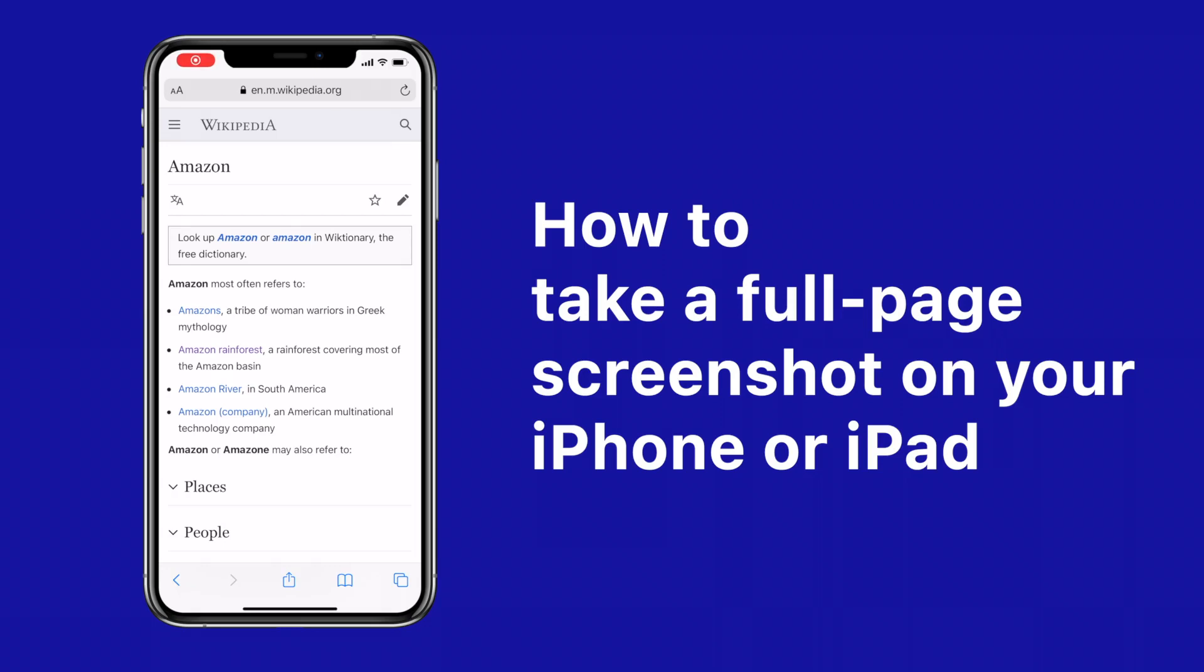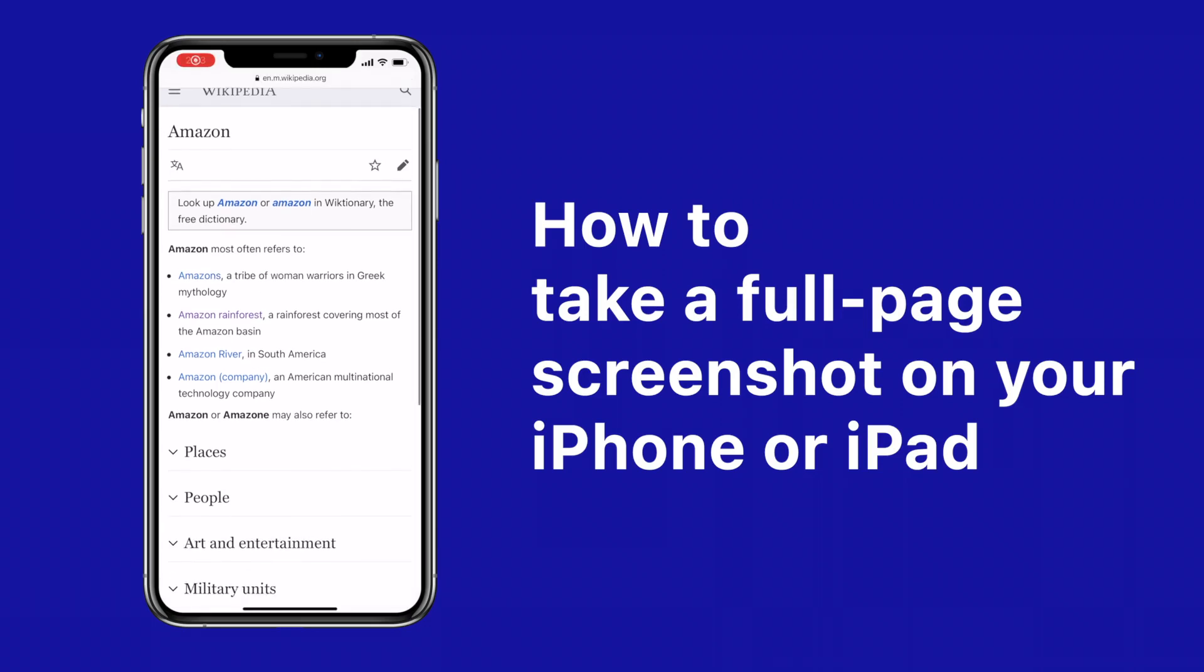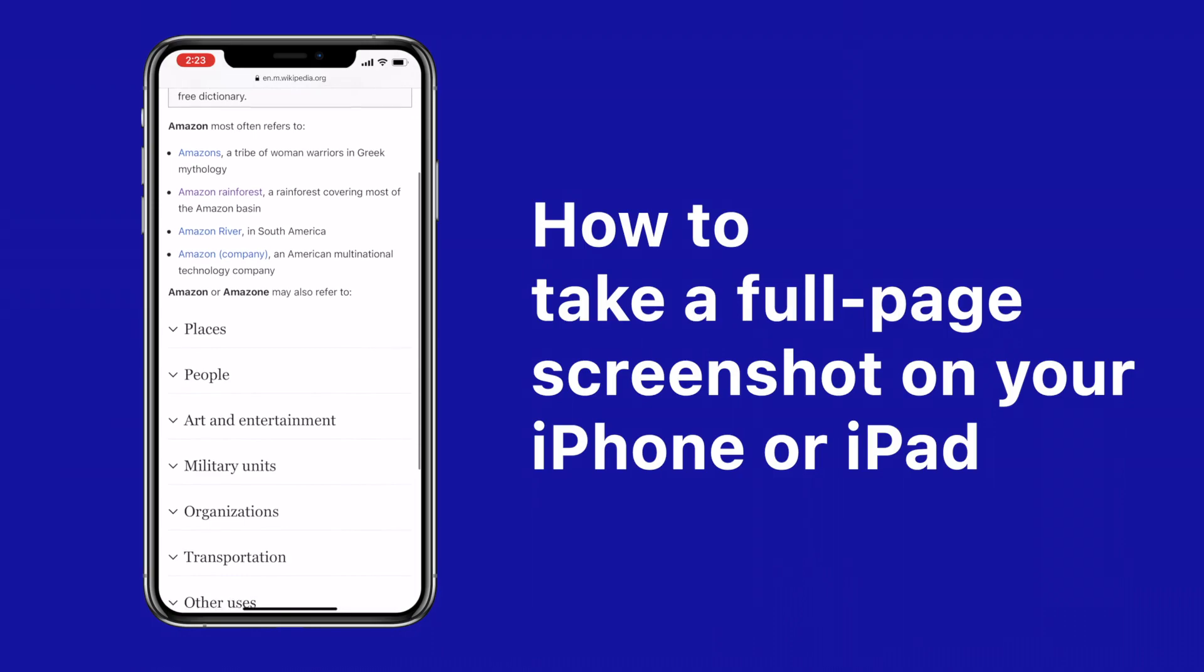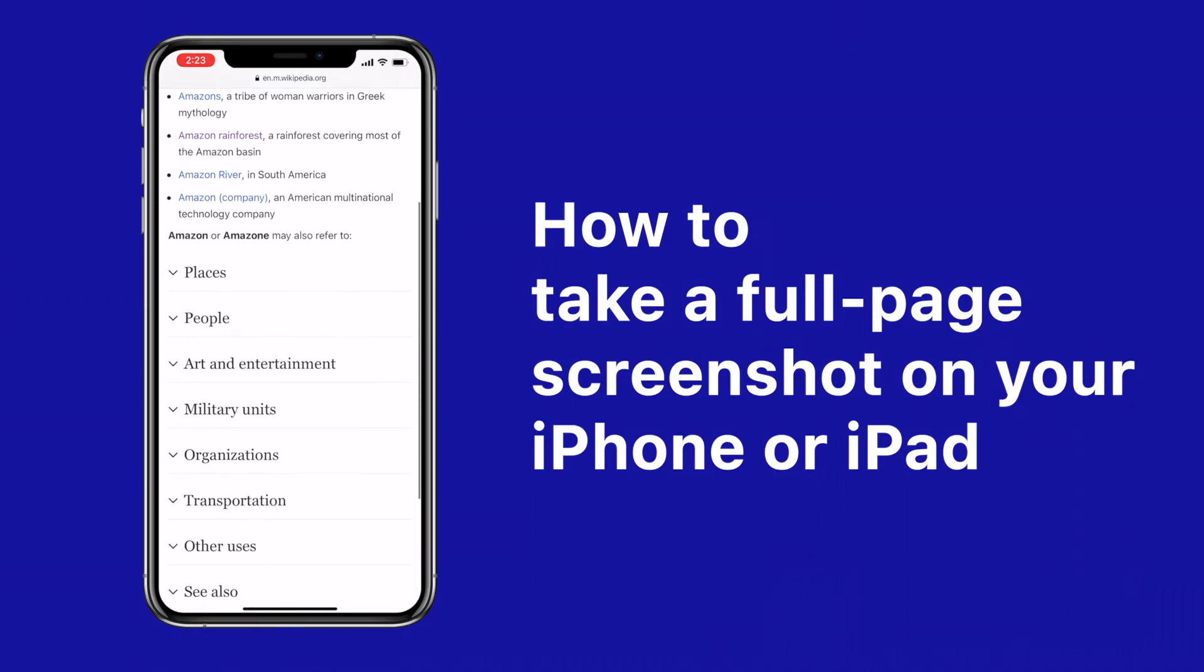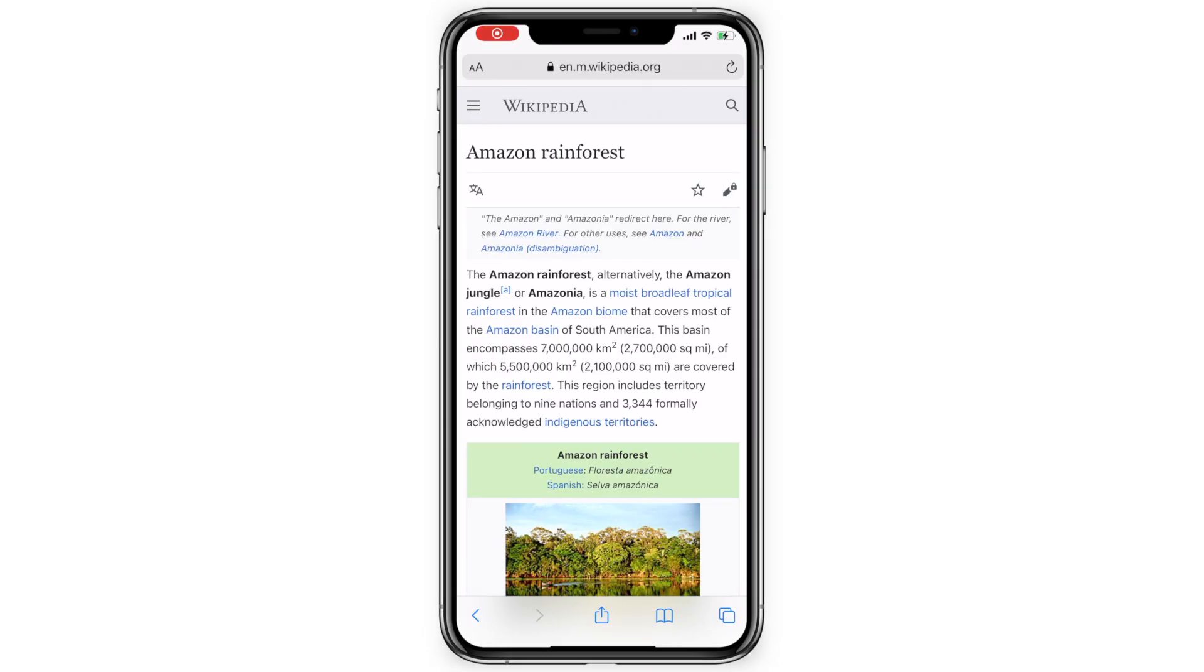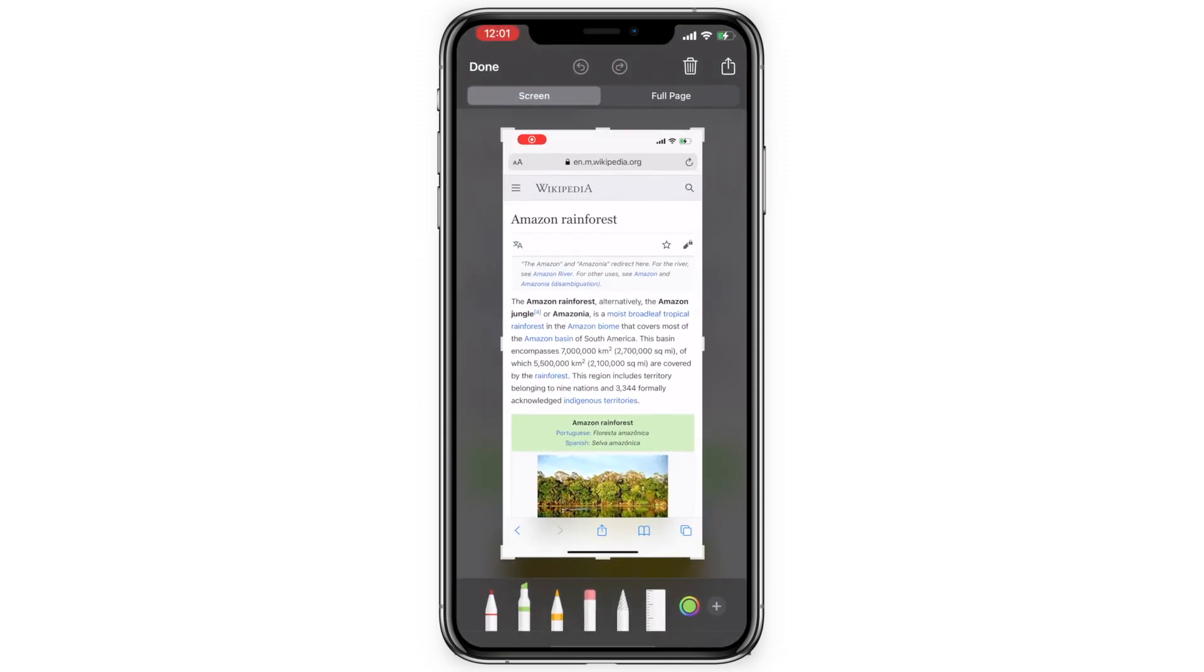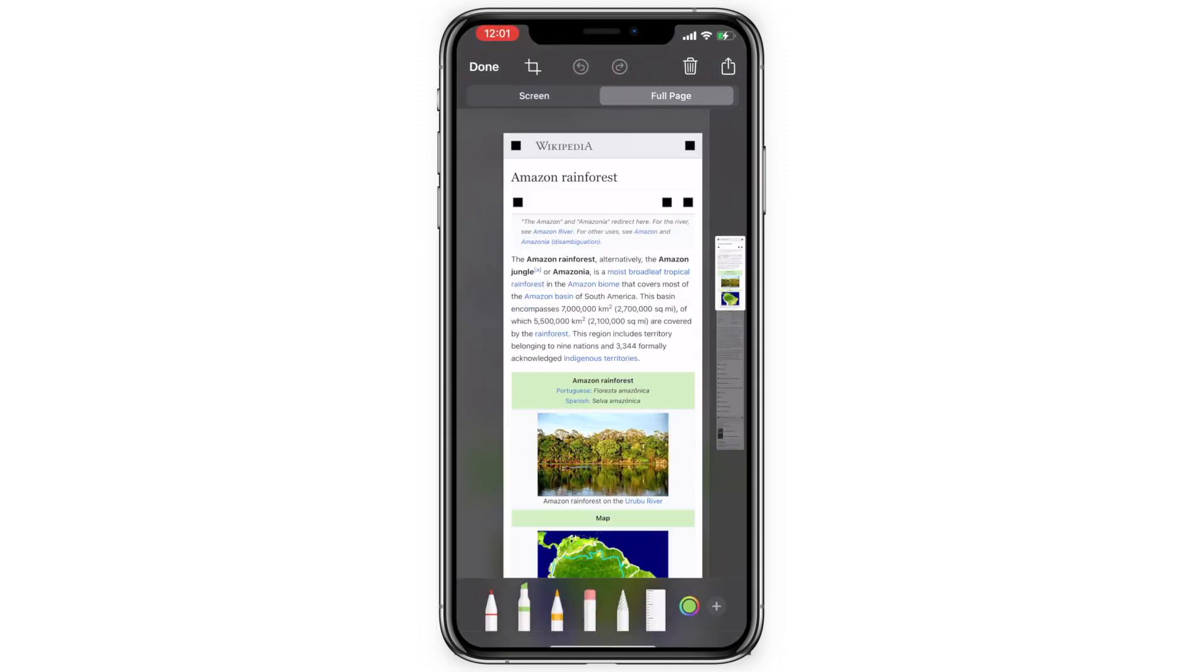Here's how to take a full-page screenshot of a web page on your iPhone or iPad. In Safari, take a screenshot, then tap the thumbnail, and tap the full page to view and edit it.